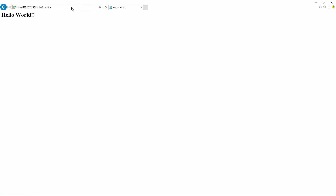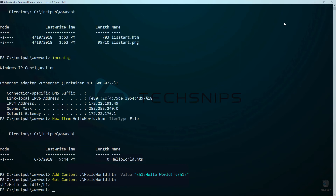Now let's switch back over to Internet Explorer and go to the new page. And there it is. Now that I have made the changes I wanted to make, I am going to go ahead and exit this container.